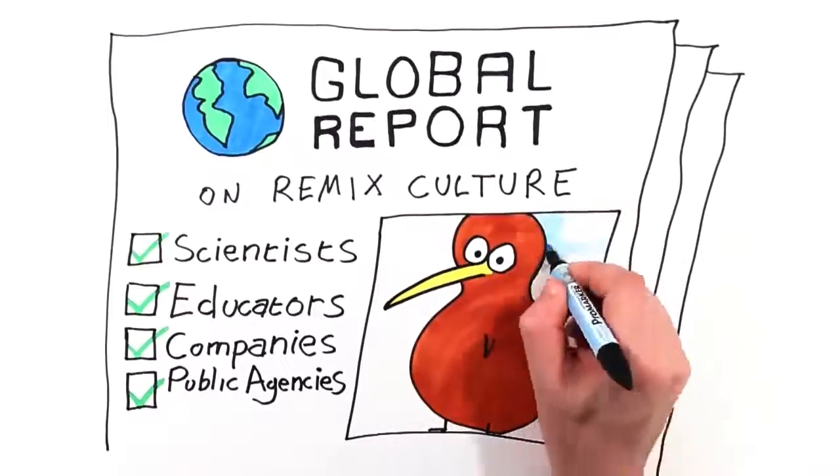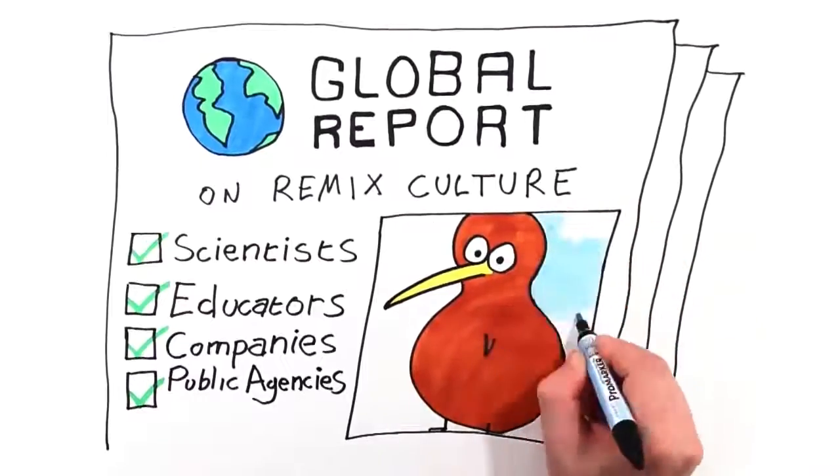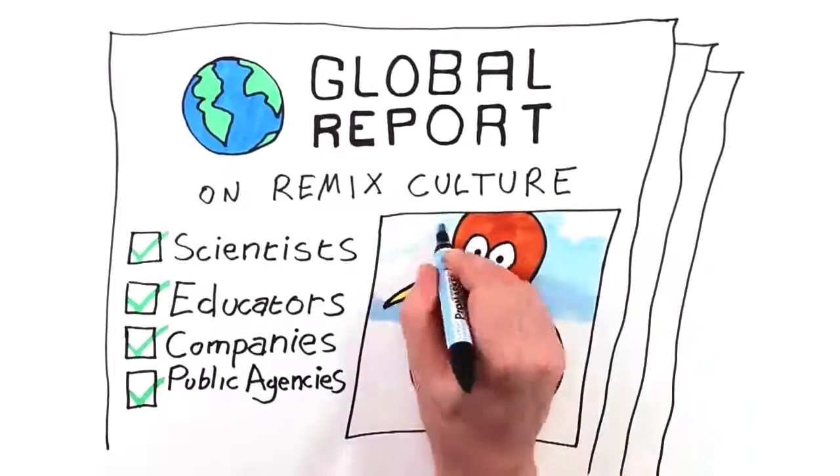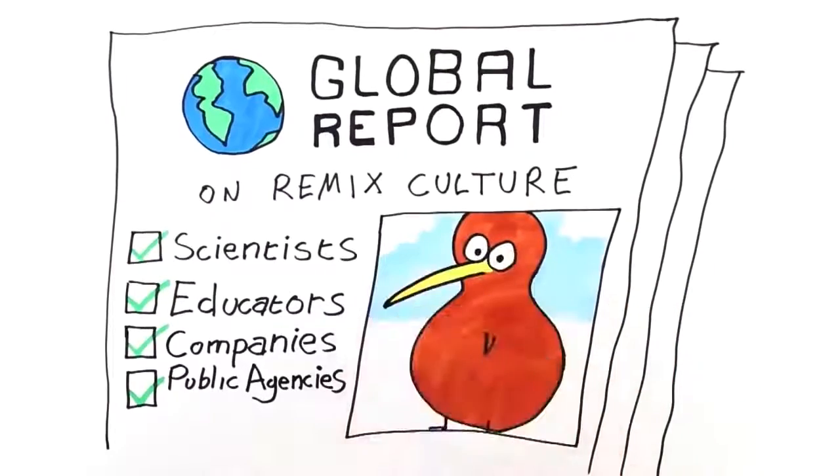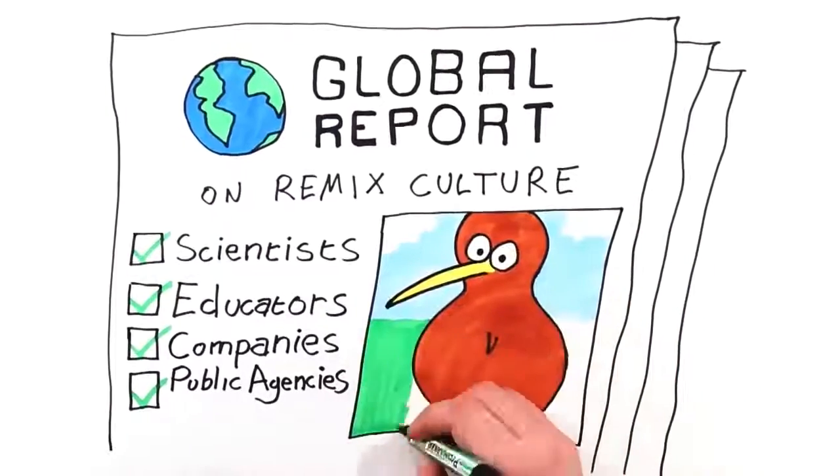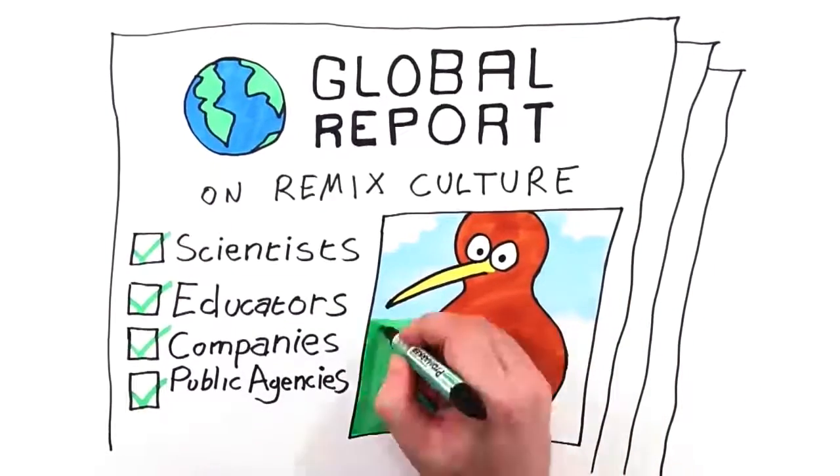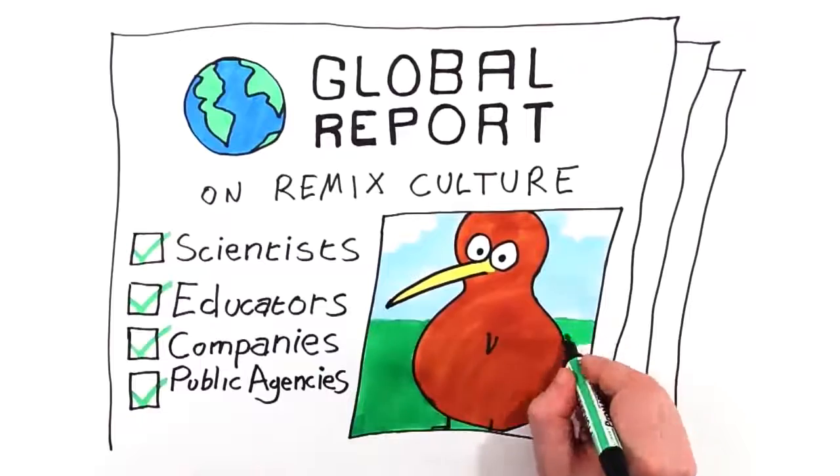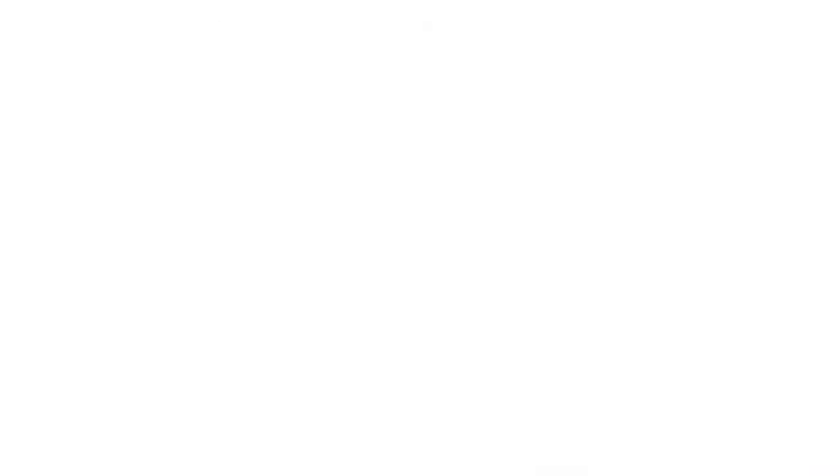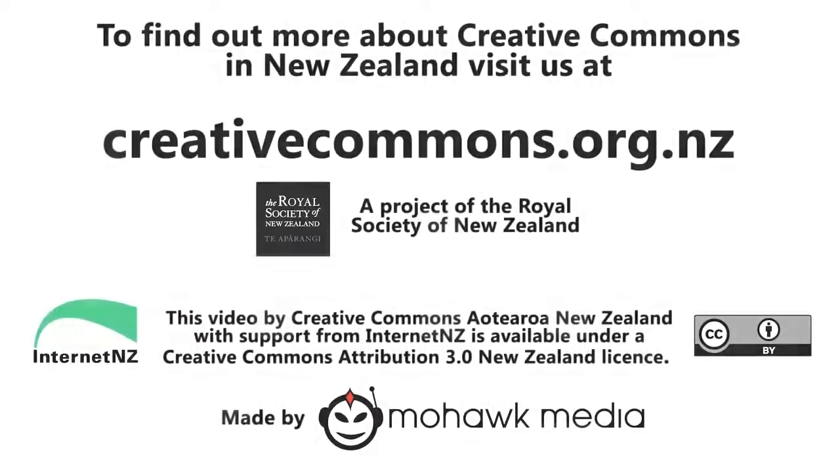Collaborating on what we hold in common, being open about big decisions and finding solutions in the spaces between us. Let's work together confidently and legally. It's good to share with Creative Commons.